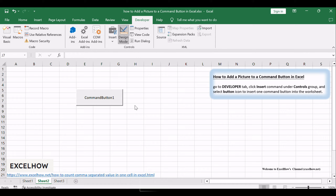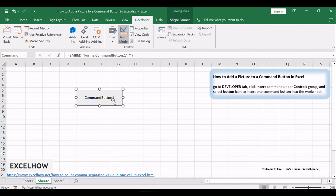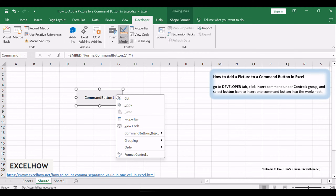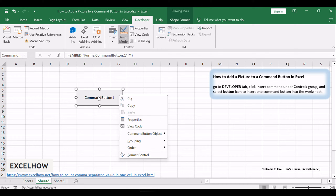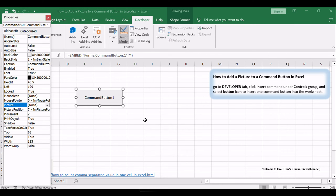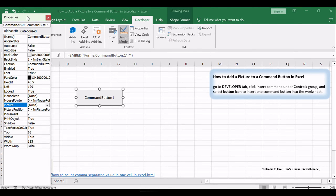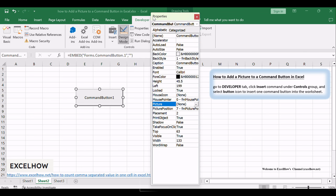Once your command button is in place, it's time to format it. Adjust its size, caption, and any other properties to suit your design preferences. Right-click on the command button and click Properties from the pop-up menu list. The Properties dialog will appear.